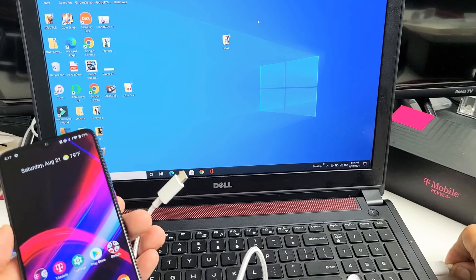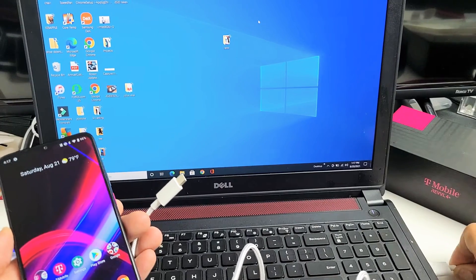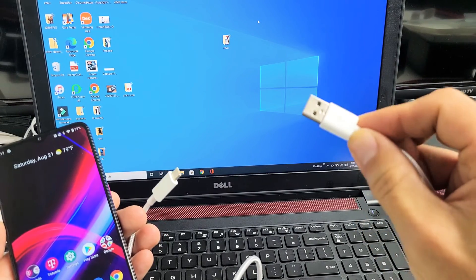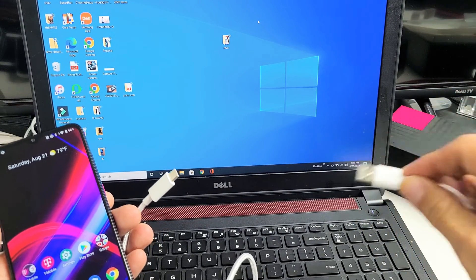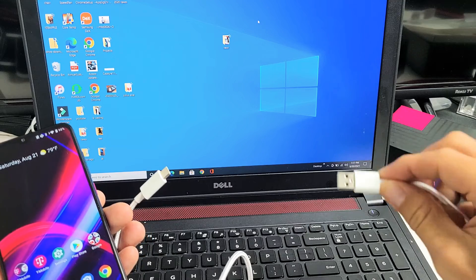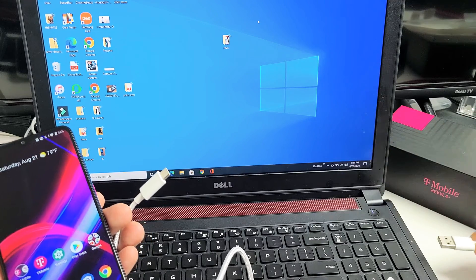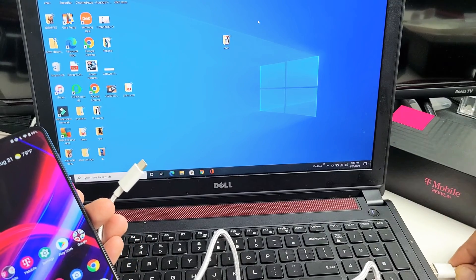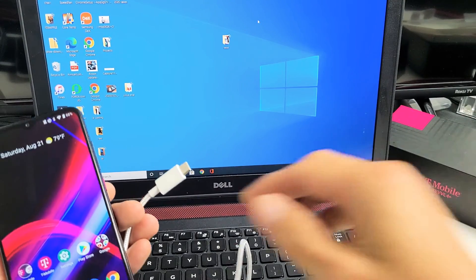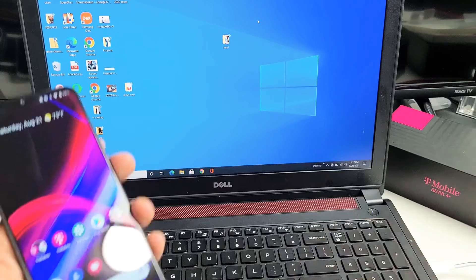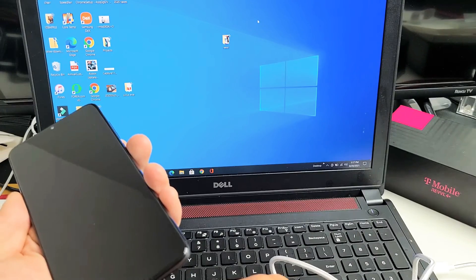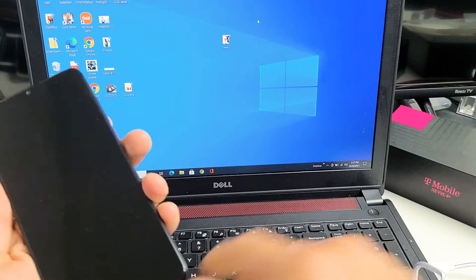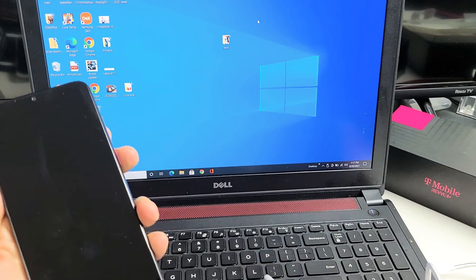First, grab your charging cable and plug the USB-A end into your Windows laptop or PC. I'm going to plug that in there, and the other end I'm going to plug into the phone here.